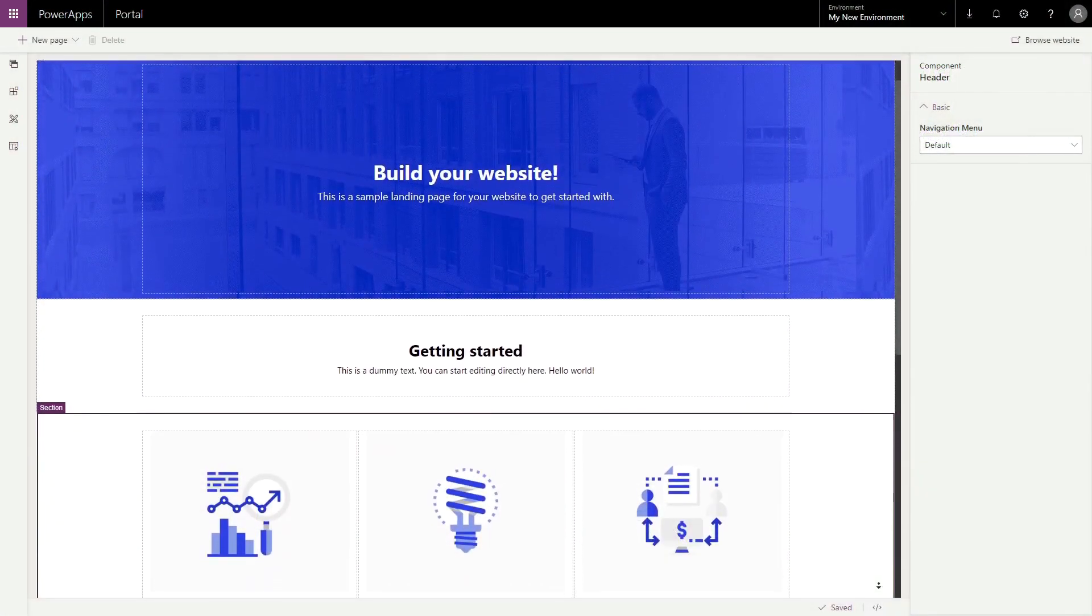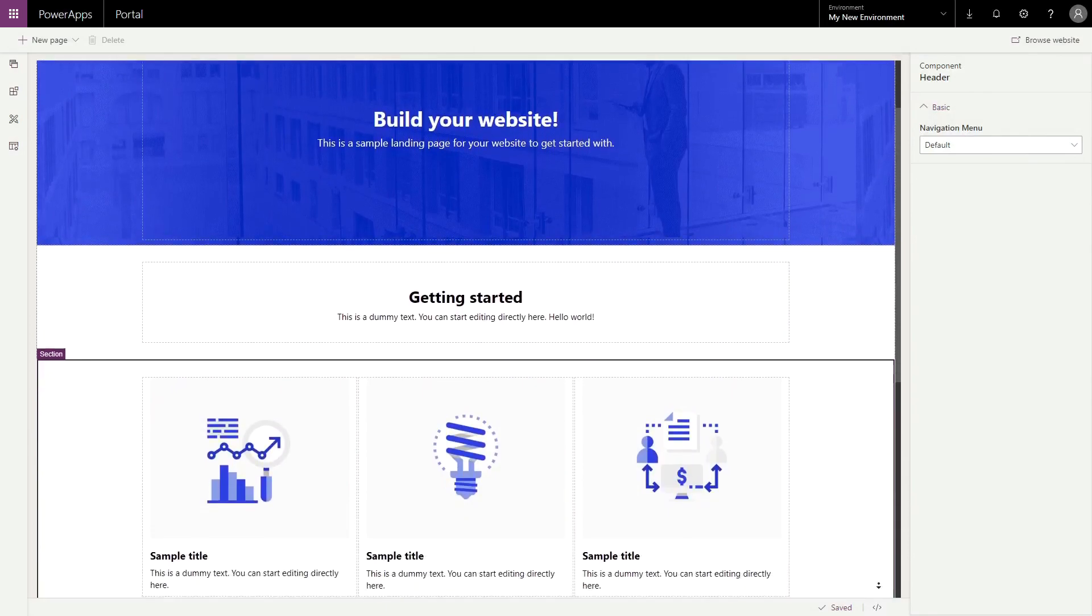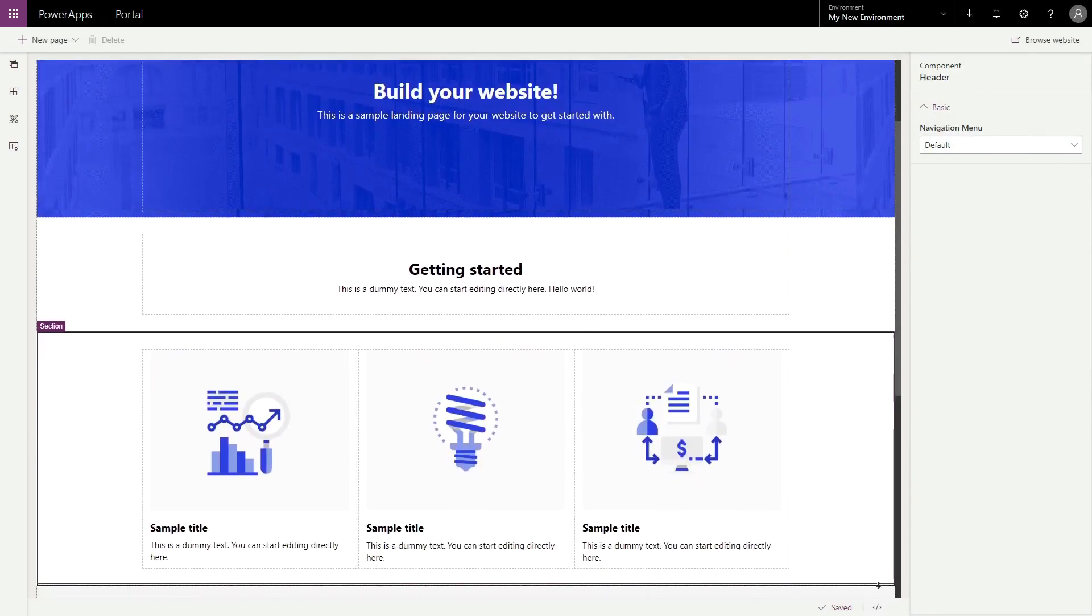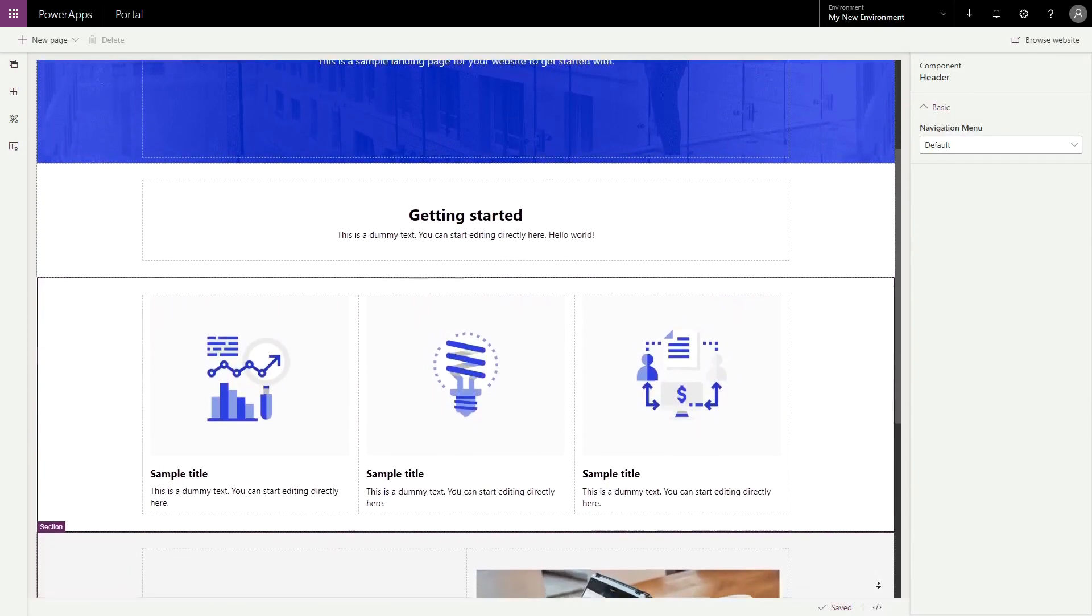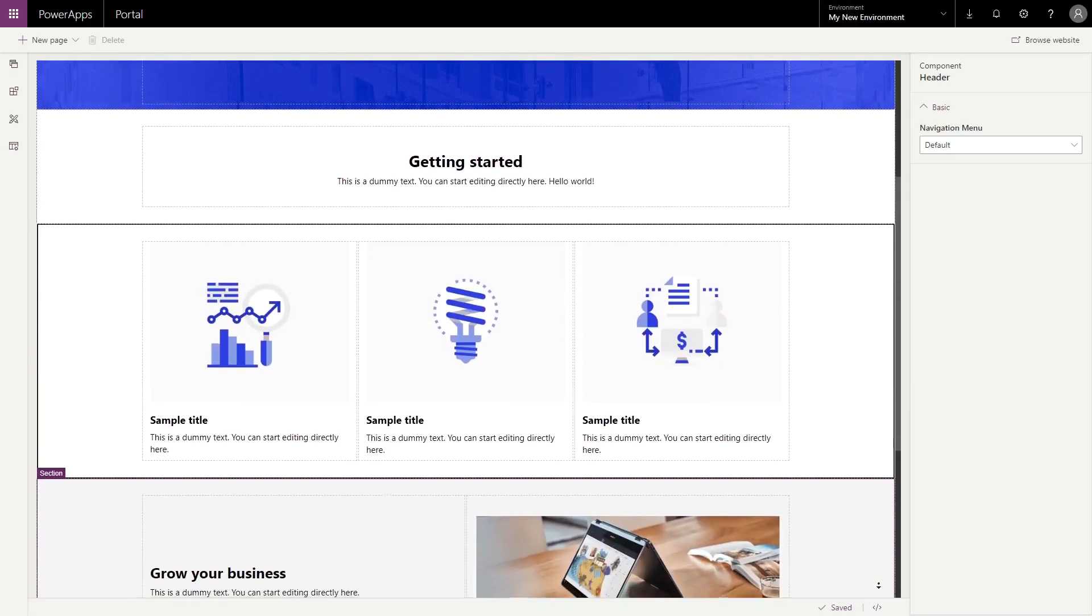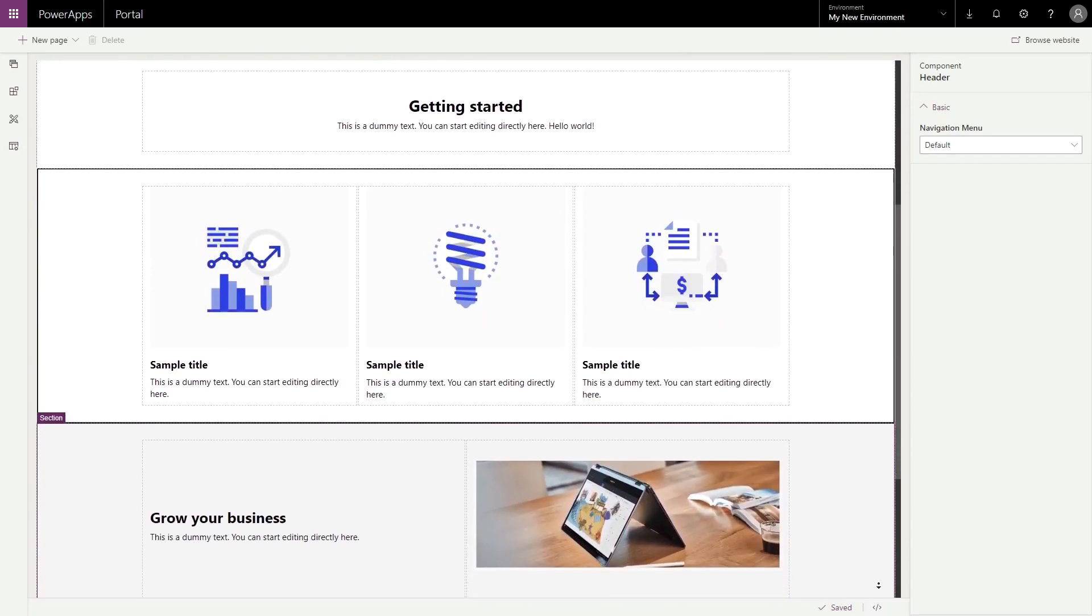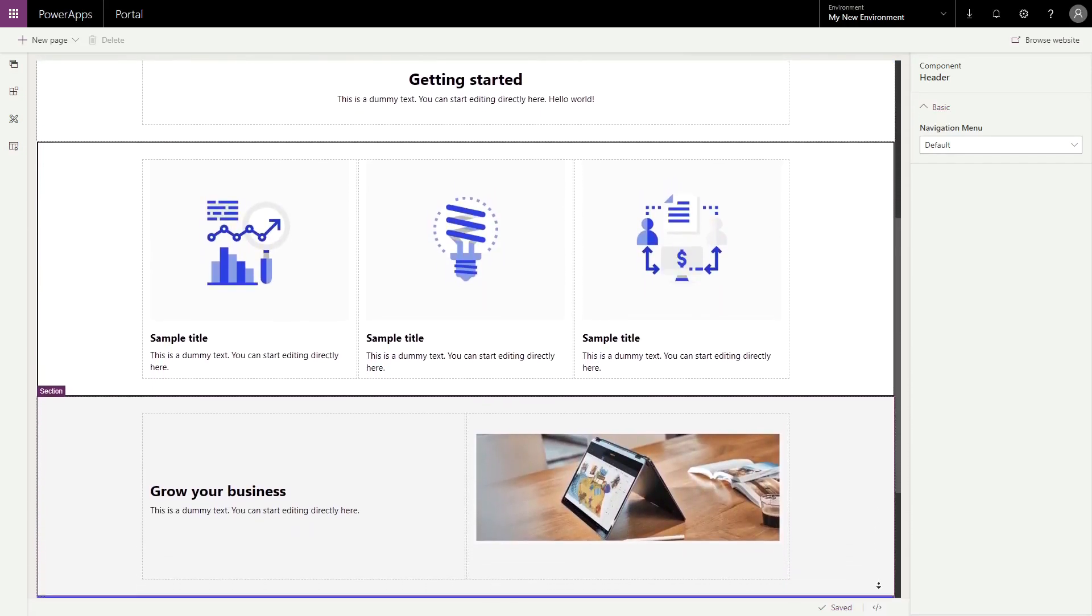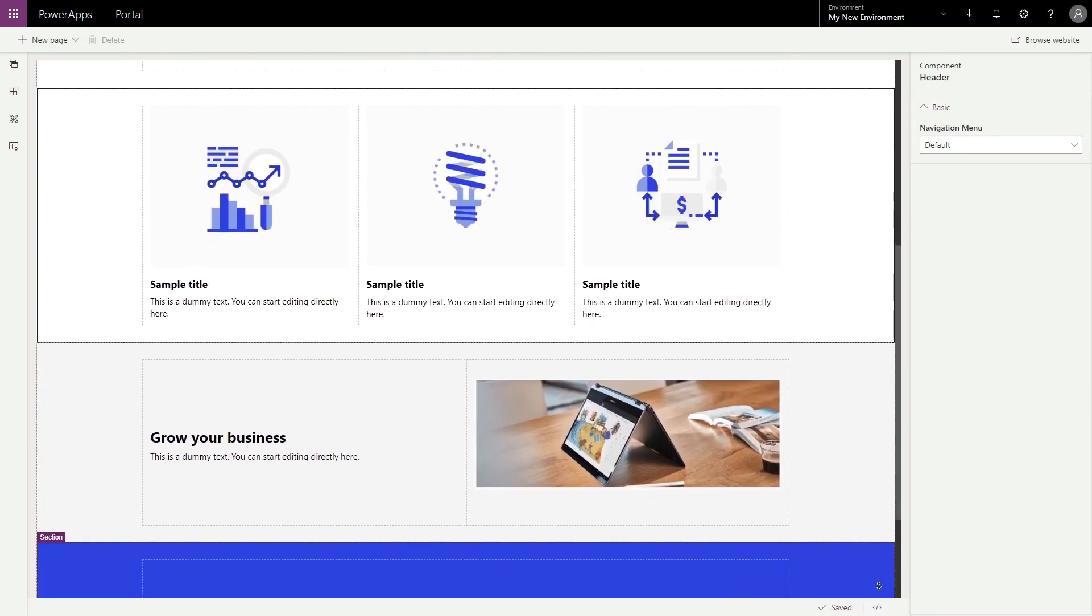As part of the shift from Dynamics 365 Portals to PowerApps Portals, Microsoft has been significantly investing in a new authoring experience. In this tip, I'll show you how to create new pages in the new Maker experience.